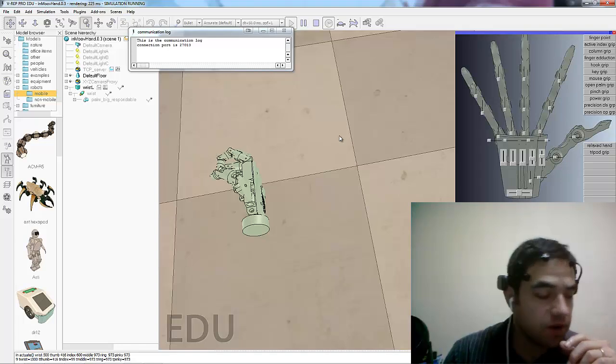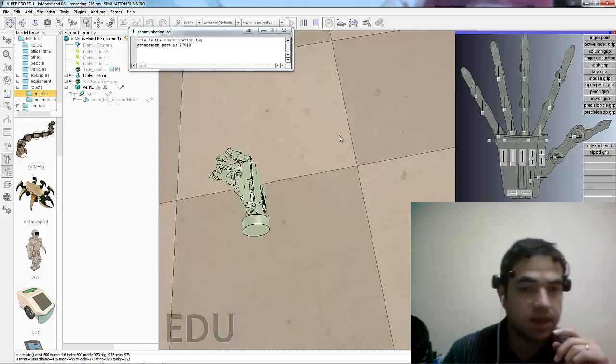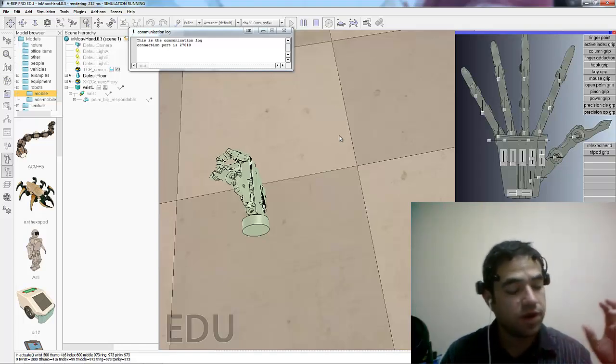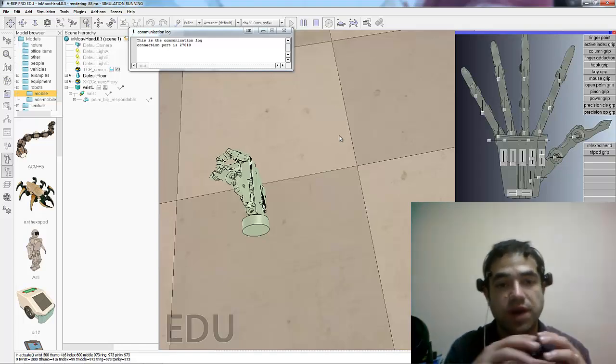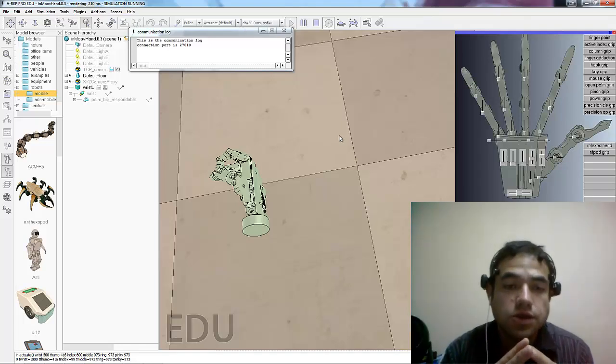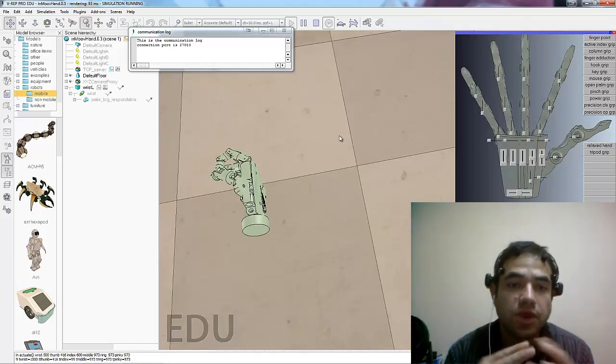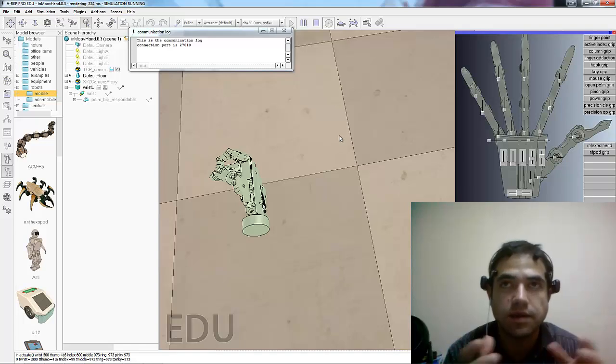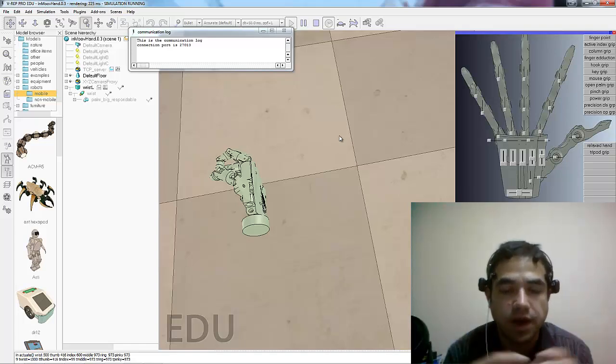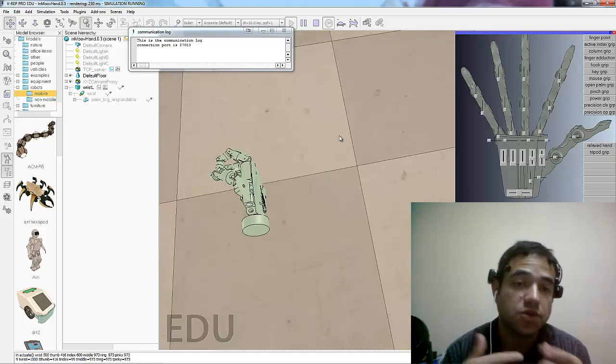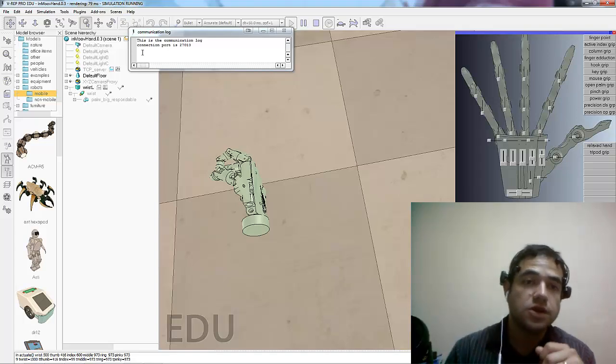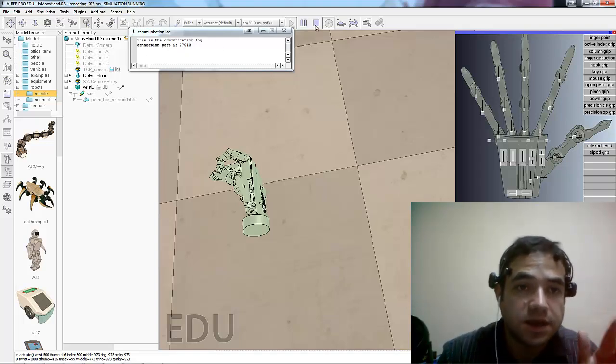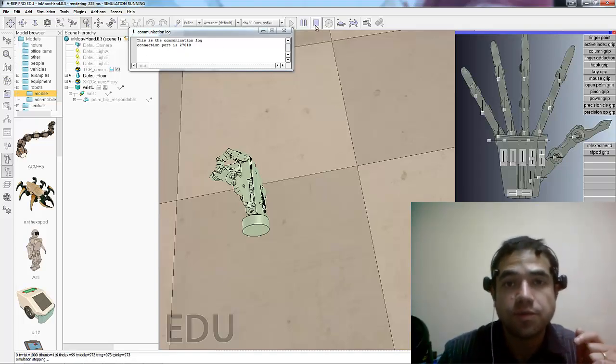Another thing that he did is that in real life we are using a Raspberry Pi to control all of this hand. So the Raspberry Pi, it has a web server that it's listening, a telnet server. It's listening on a certain port and then we are starting this communication. So that's why it says here it's listening to this port.